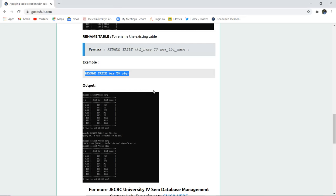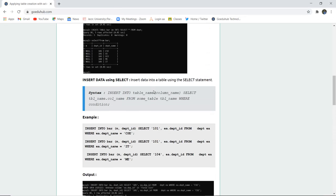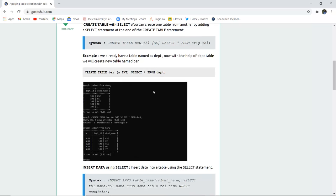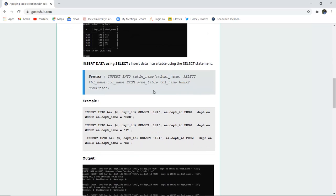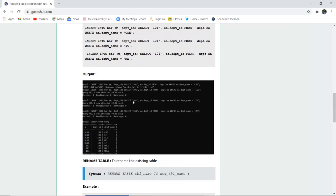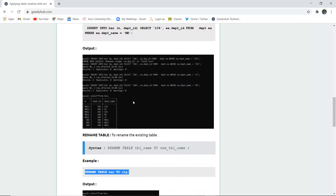In this module, we have learned how to create a table with the help of a SELECT statement, how to insert data using a SELECT statement, and finally how to rename a table. For more queries, we will look into other videos. Thank you.